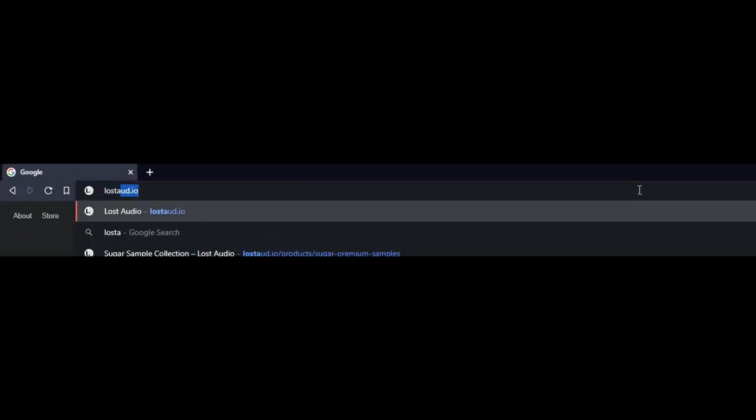Yeah, check it out on our website. There's going to be a coupon code in the description for 30% off, and it's only going to be for the first 50 people. So make sure to head over to our website, use that discount code, and show some support.